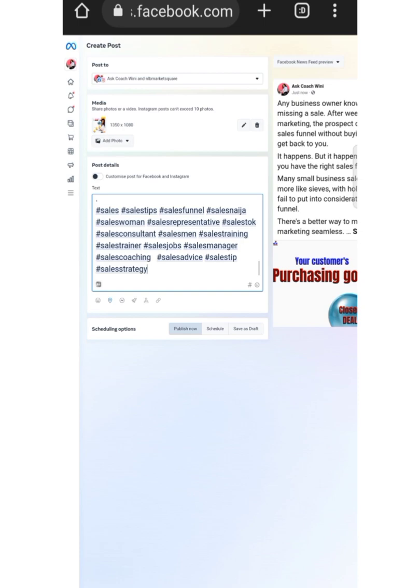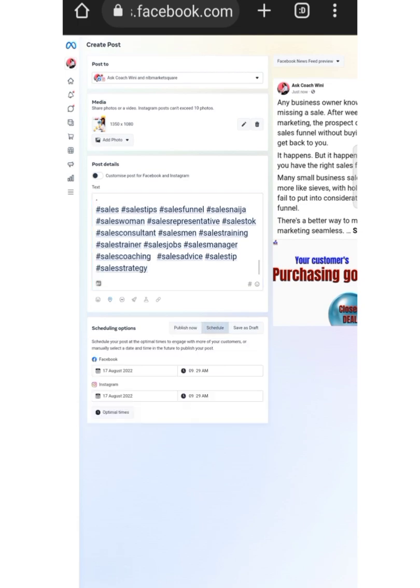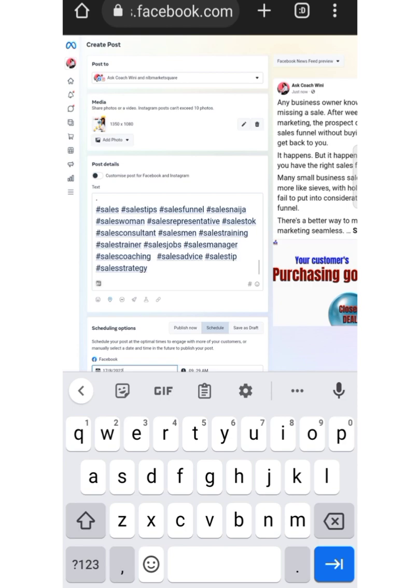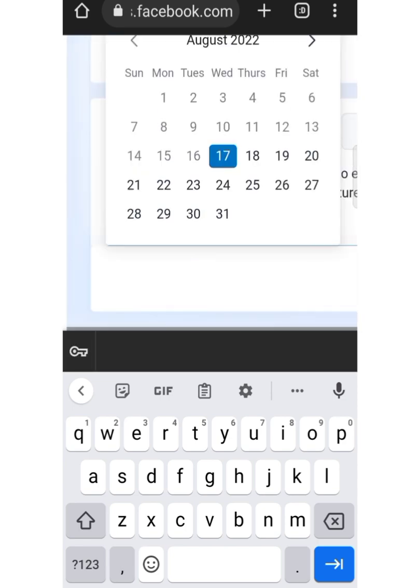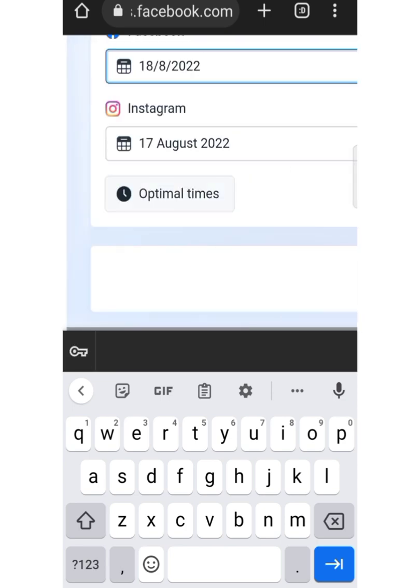Here you have Post Now, Schedule, or Save as Draft. We're going to click on Schedule because we want to schedule this post. I want this post to be posted tomorrow, which is the 18th of August.